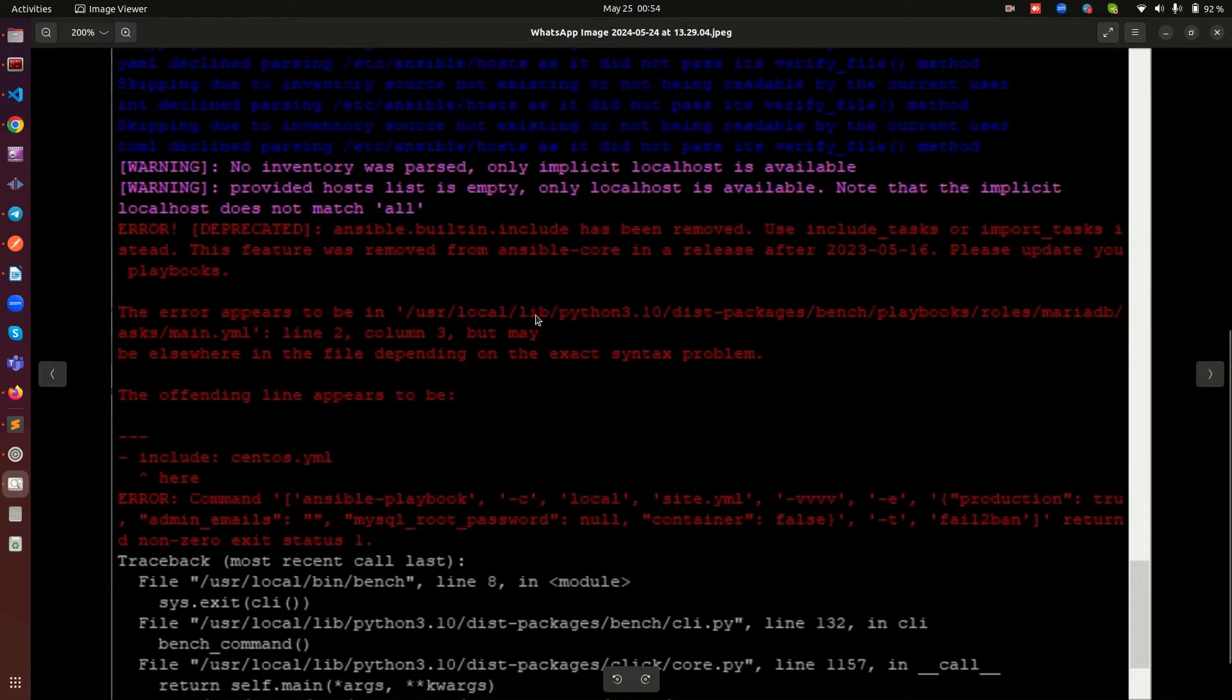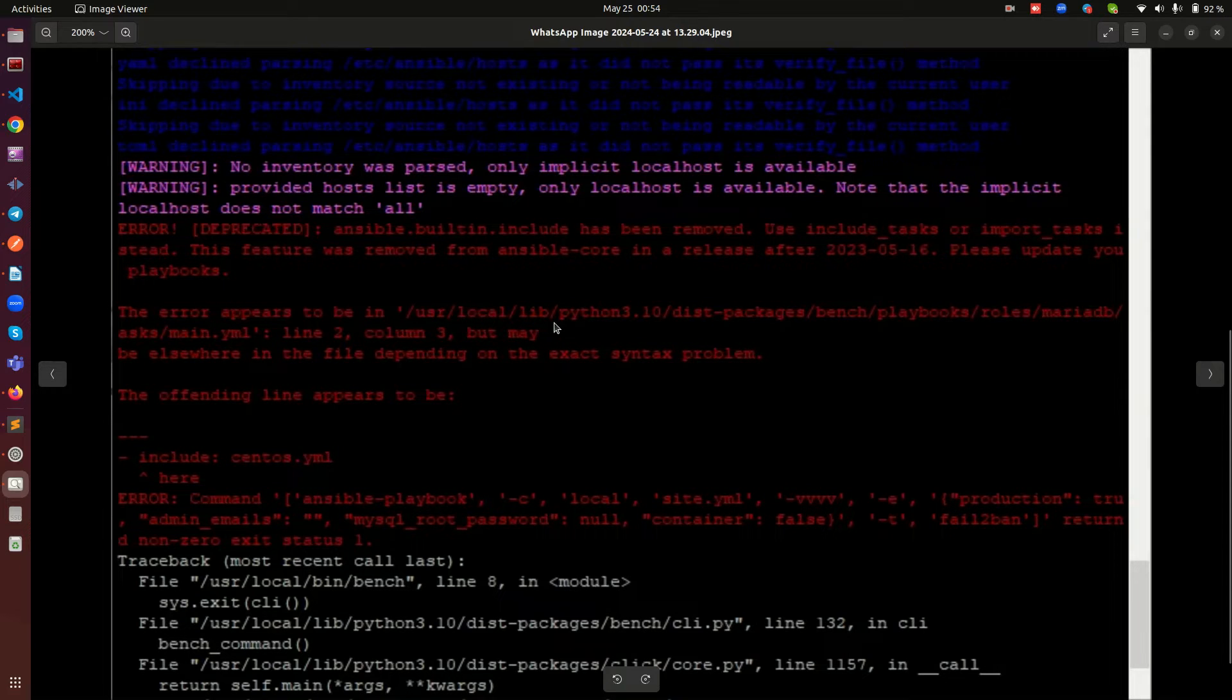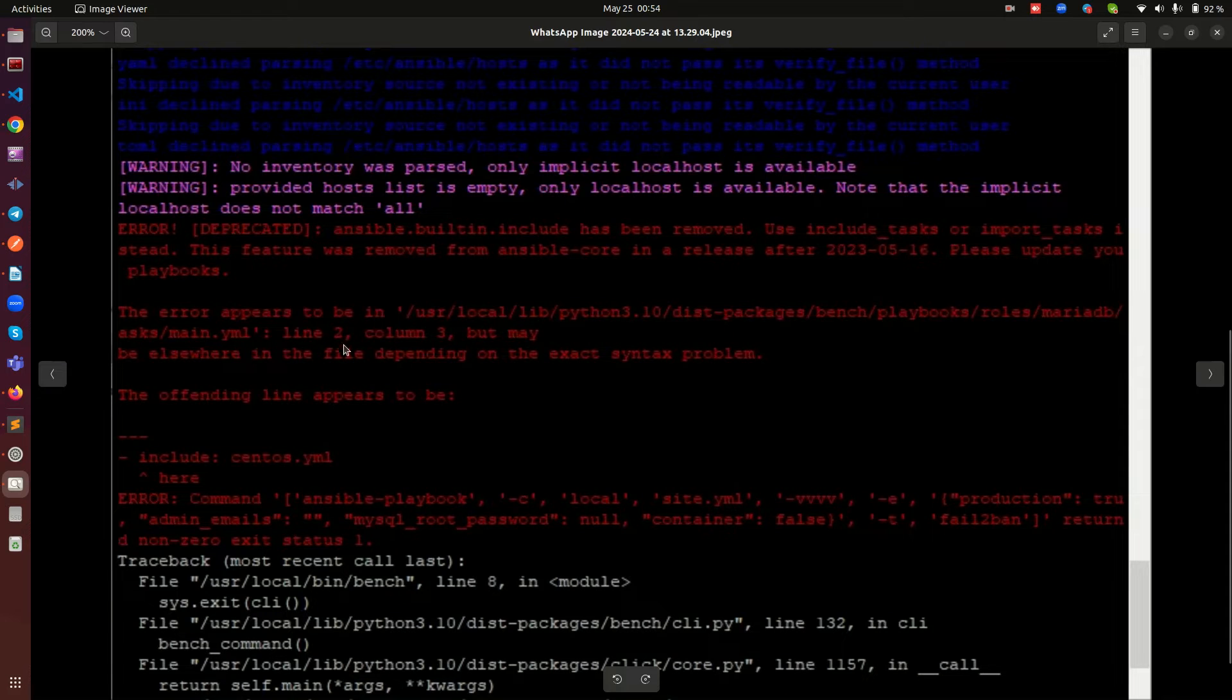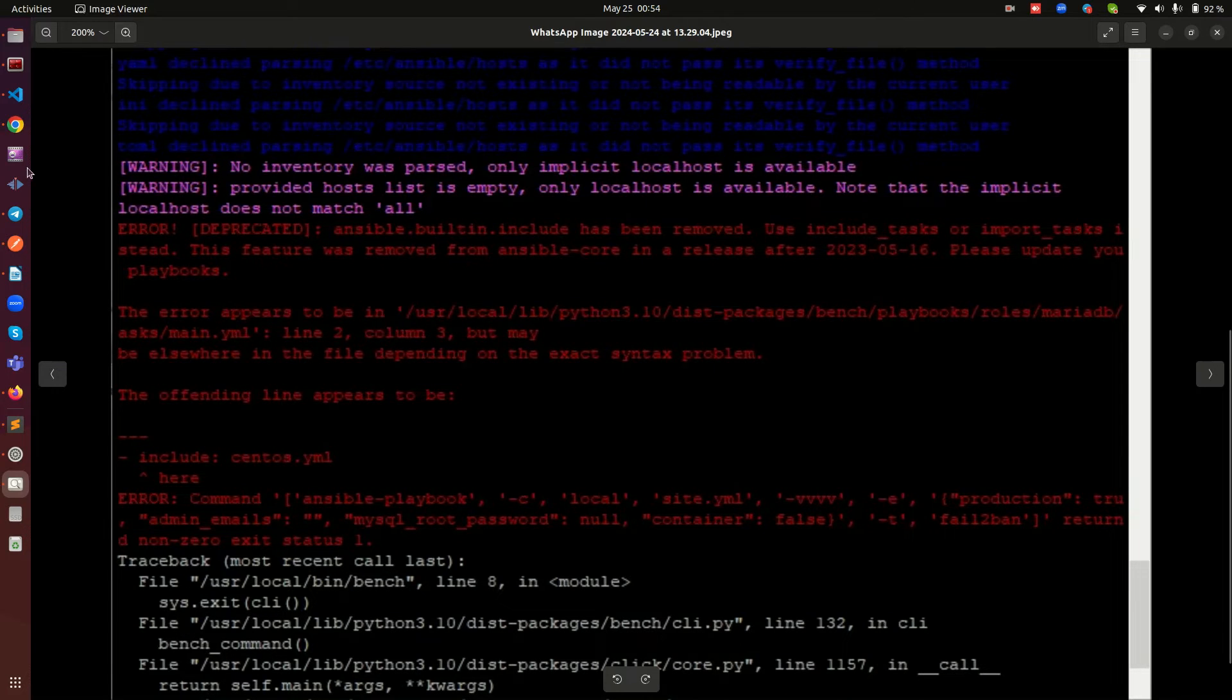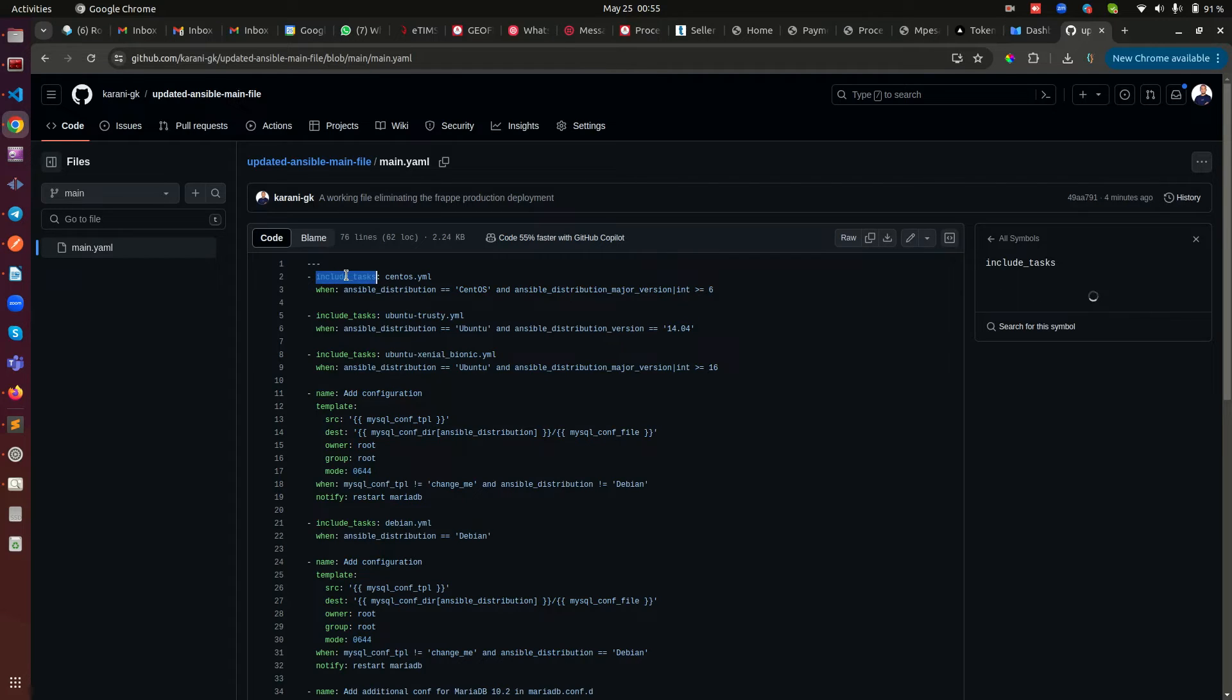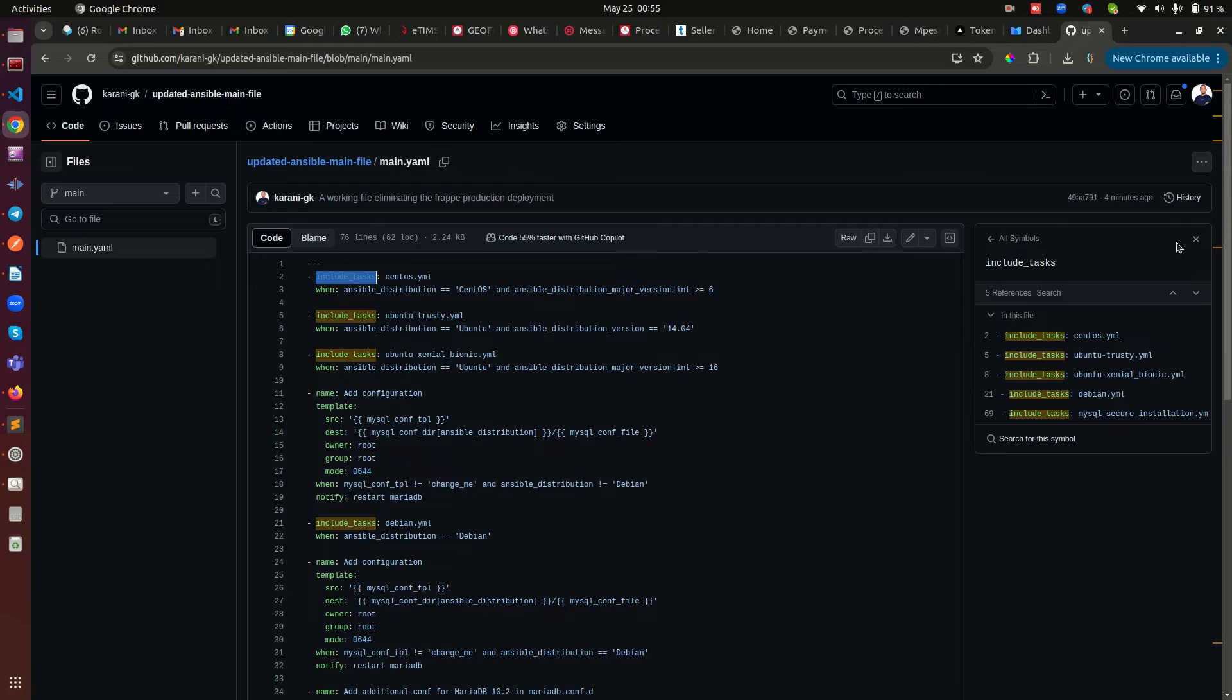Now here you see also where exactly the error is arising from, so it's from user local all the way to main.yaml and it also tells you the lines. Now the problem is simple. I have created a different yaml file, so this was replaced from include to include_tasks. That is the kind of update that Ansible did.